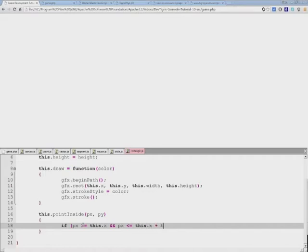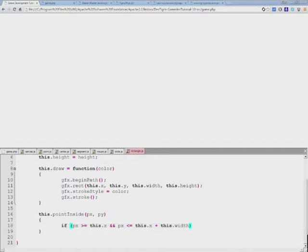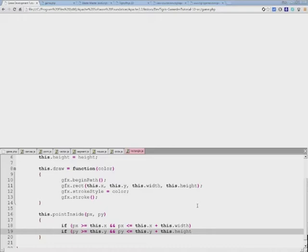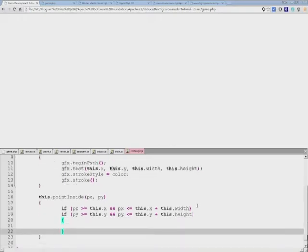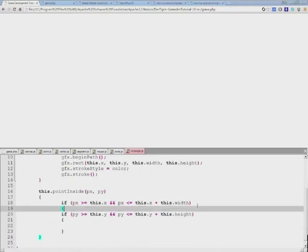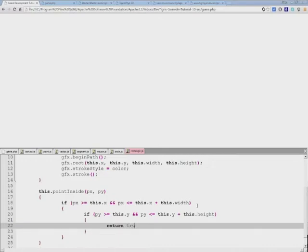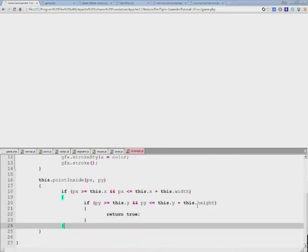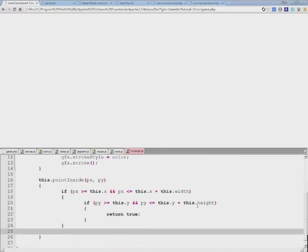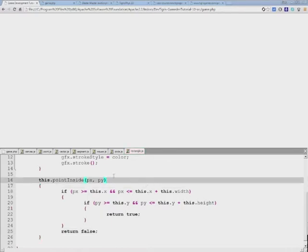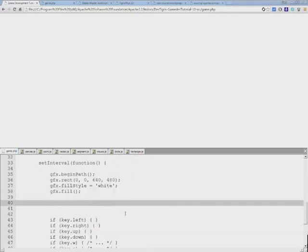Now we need to do exactly the same thing for the y coordinate. This time it's py compared to y and this.height because we're checking for vertical now. If all of these tests actually return true, we can safely return the true value. If we end up here we're obviously going to return false. Let's go ahead and try this out on our game environment.